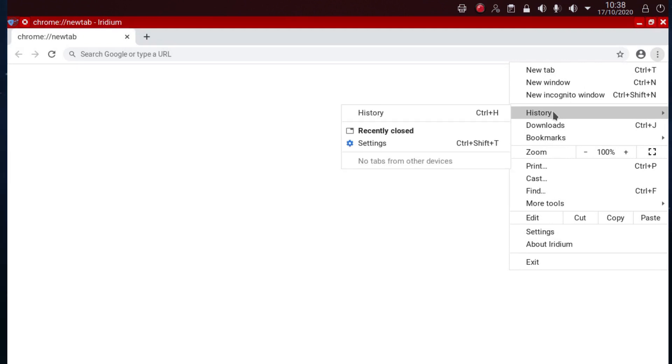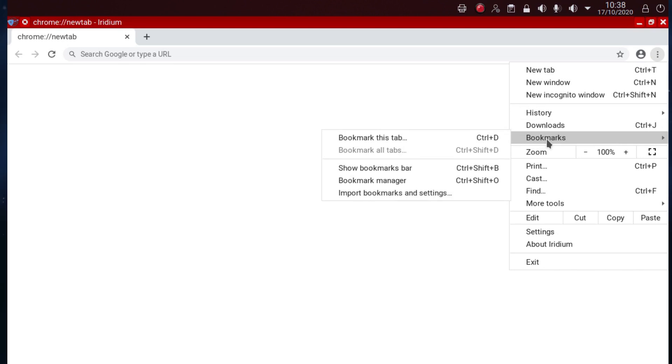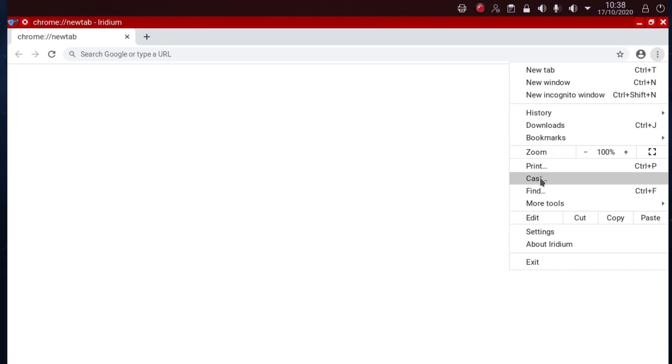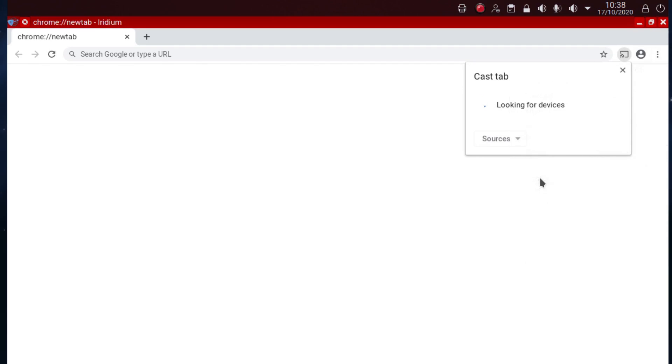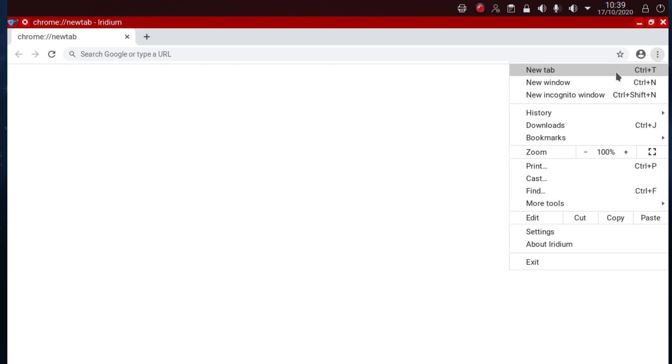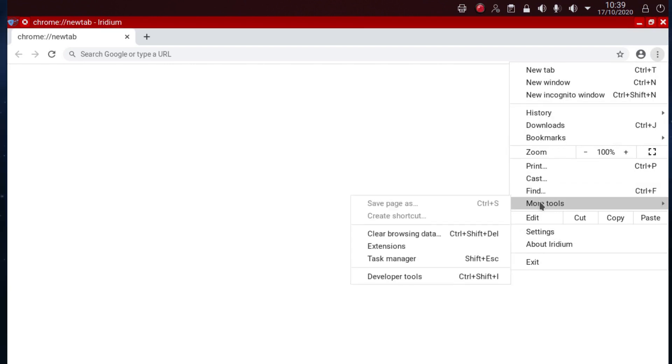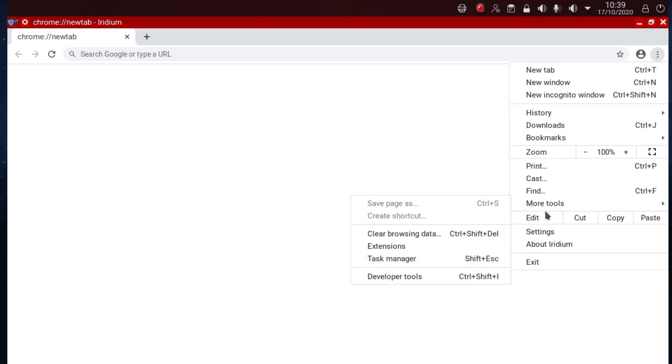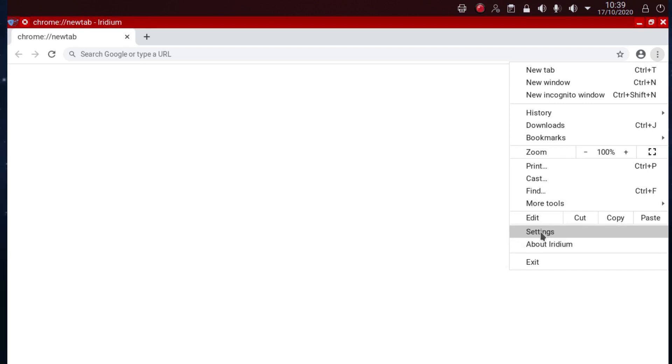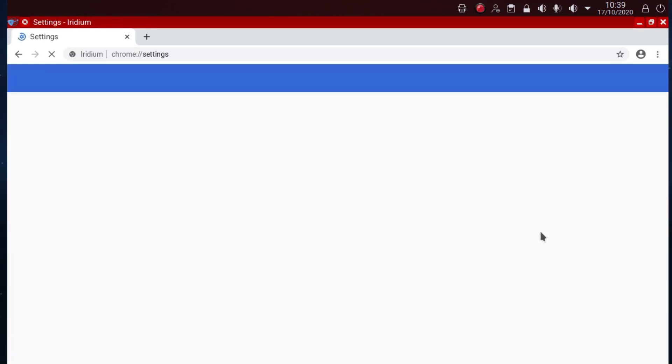History, well I've just installed it so there's not going to be any history. Bookmarks also empty. Print, cast if you've got a suitable device, which obviously I haven't got one at the moment. Let's close that and go down, find more tools.